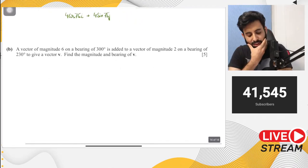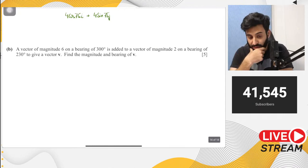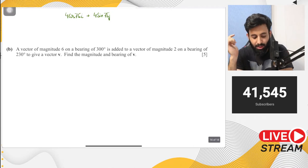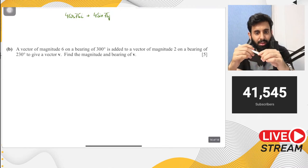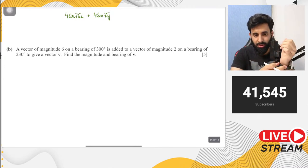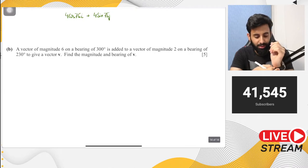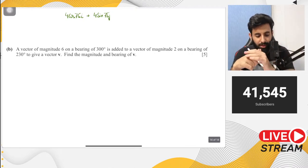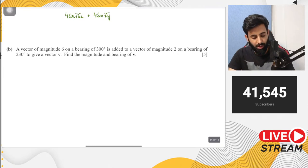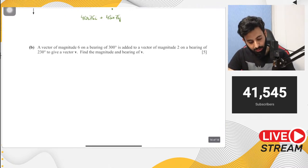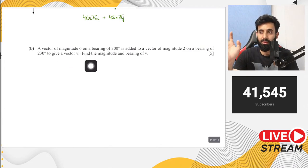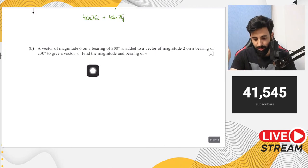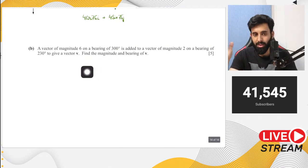Part b: a vector of magnitude 6 on a bearing of 300° is added to a vector of magnitude 2 on a bearing of 230° to give vector v. Find the magnitude and bearing of v. This is a difficult question — you have to resolve two vectors one by one, add them, then find the magnitude and bearing. Even for 5 marks it's a lot of work.